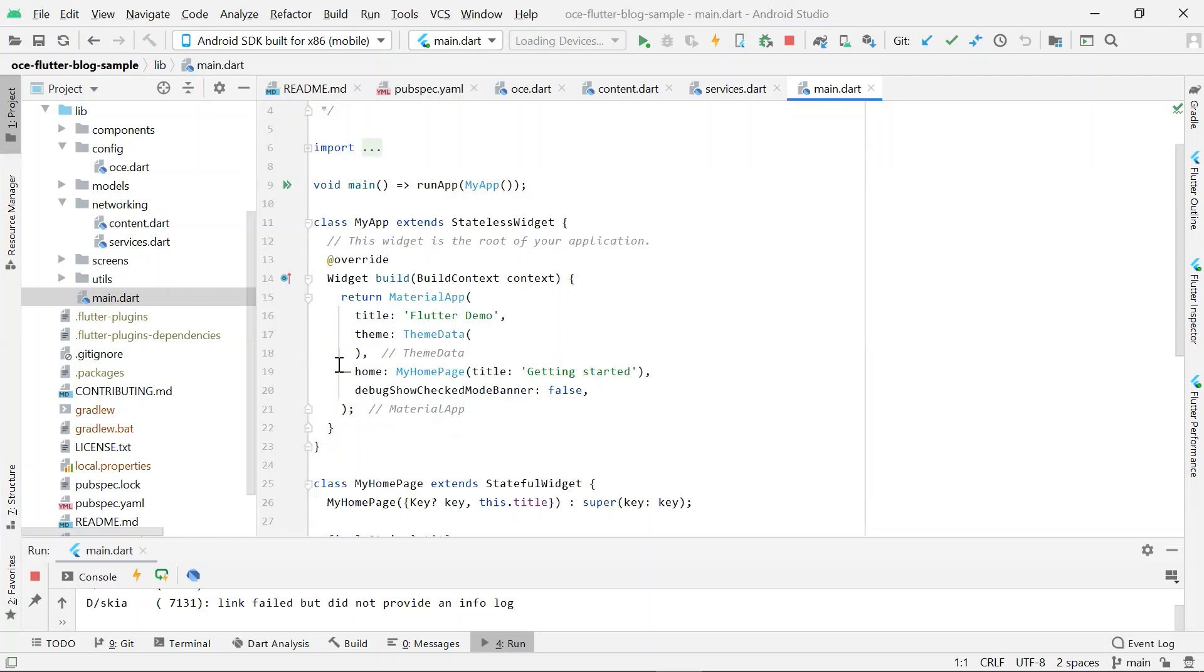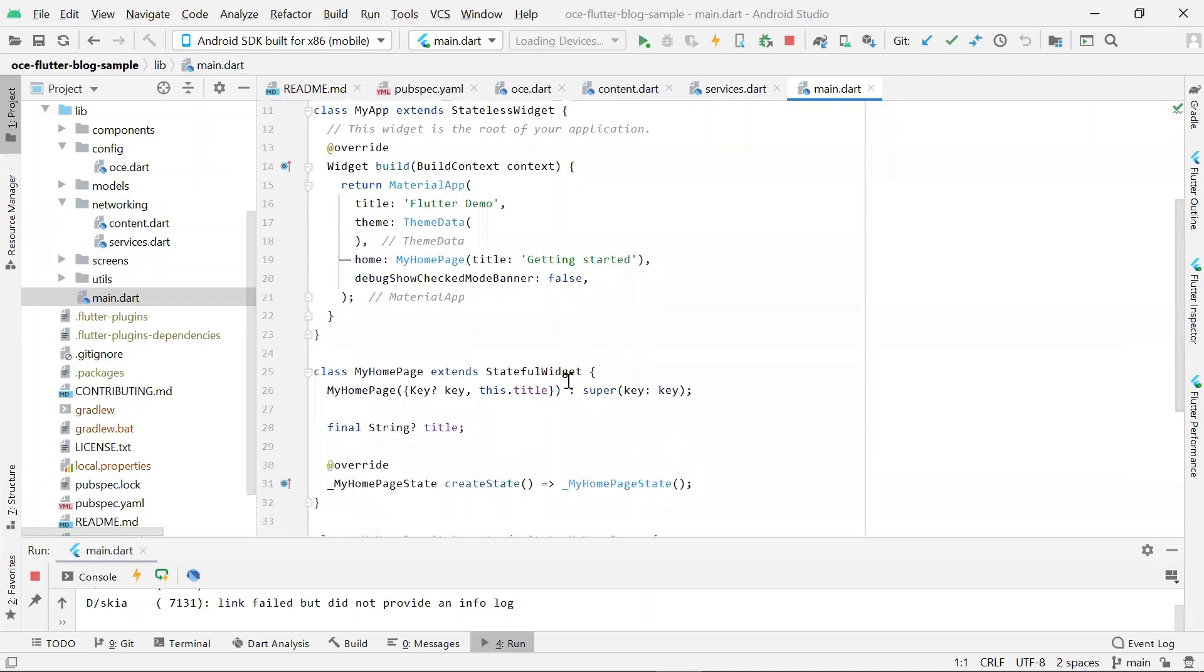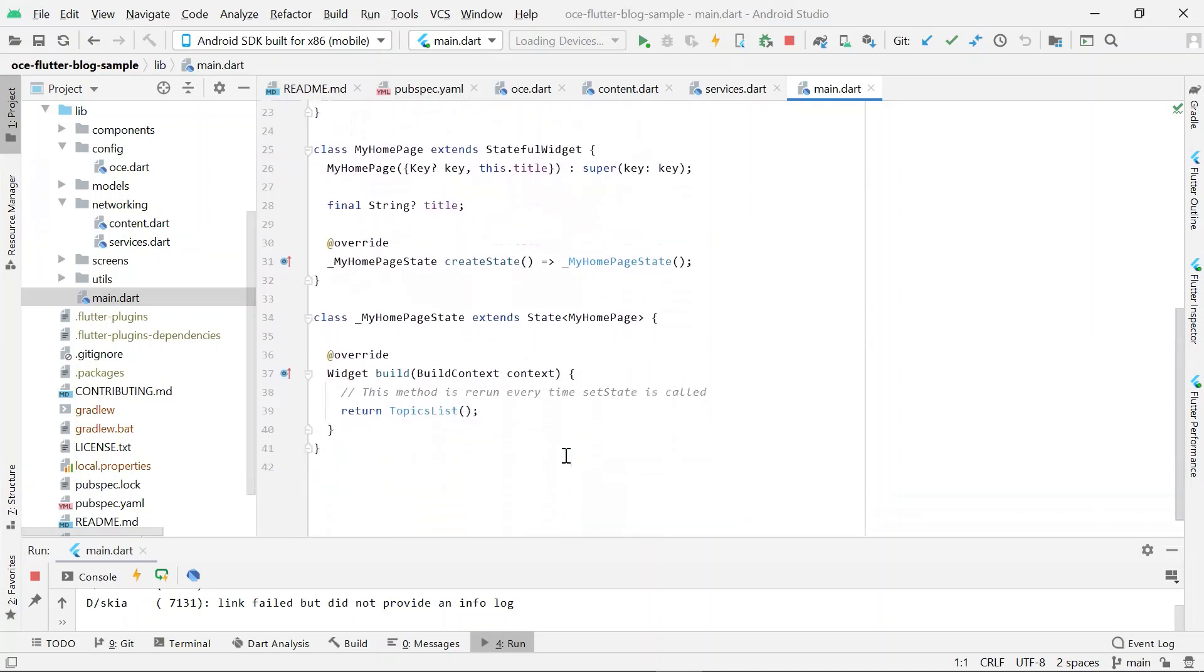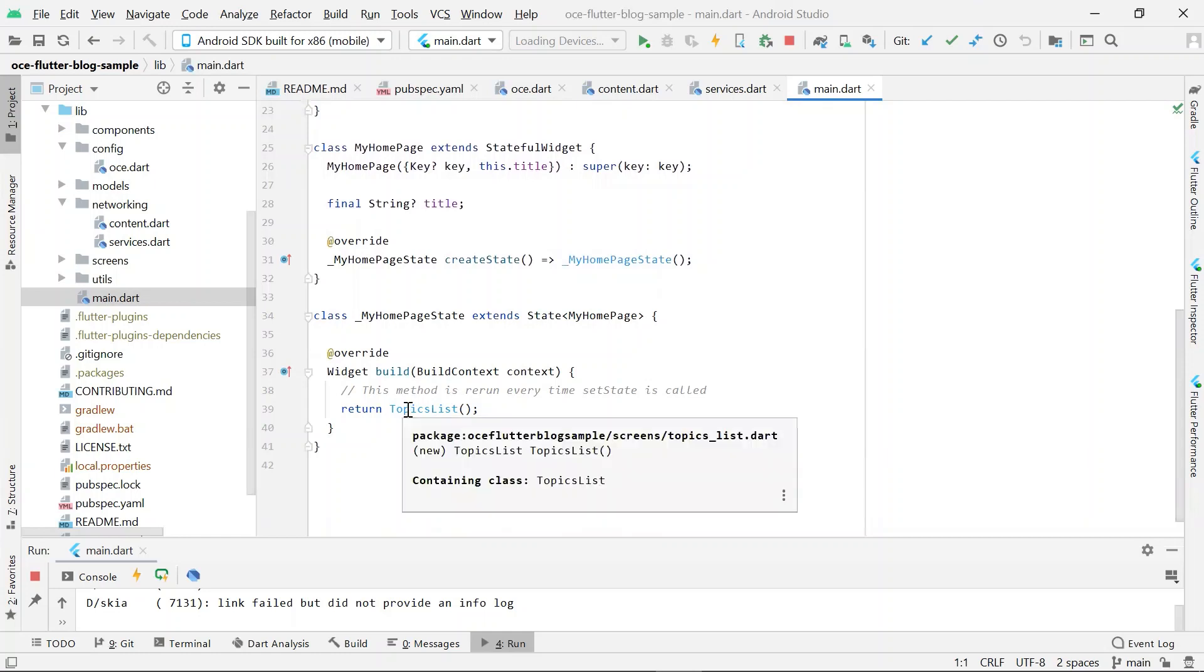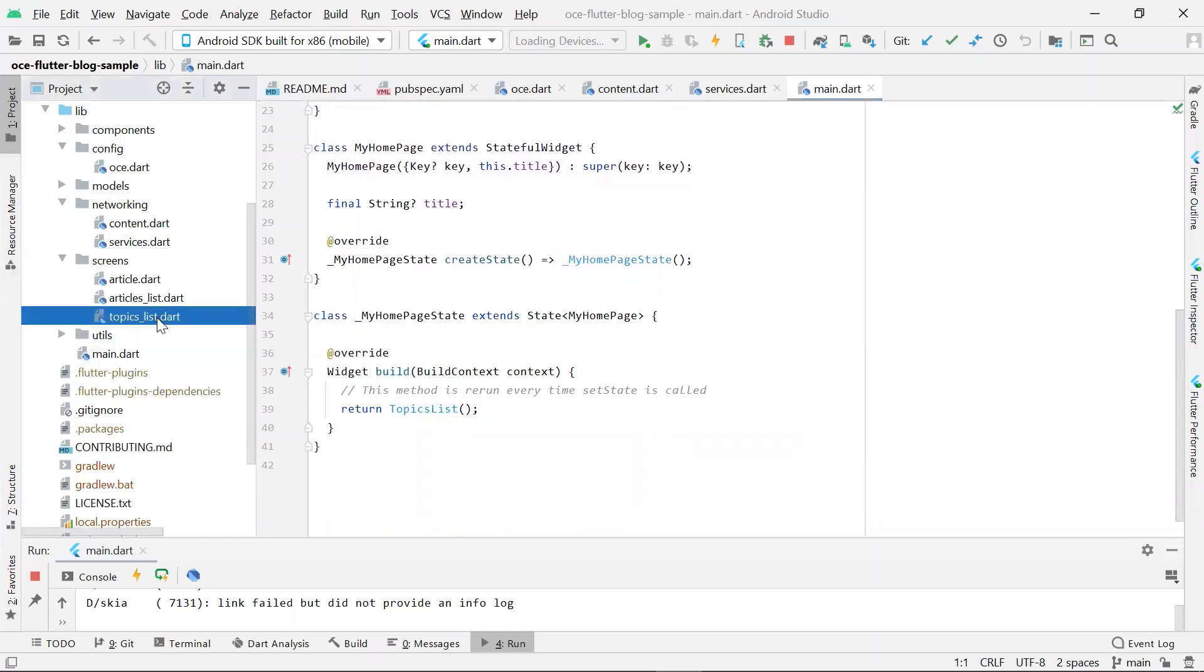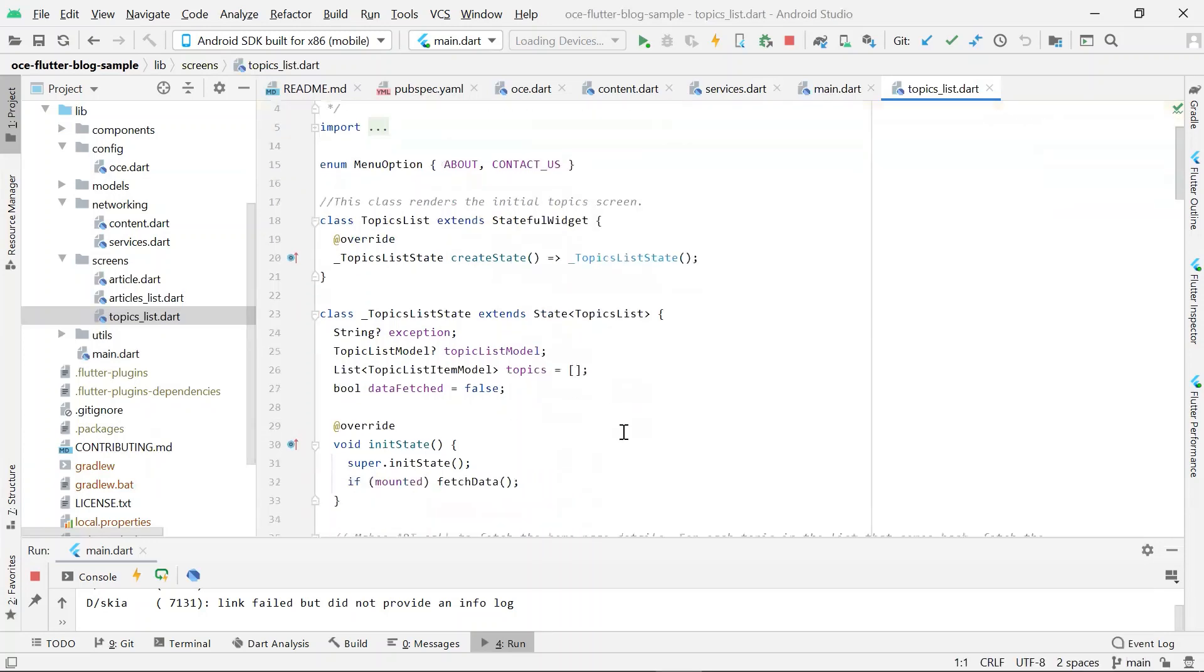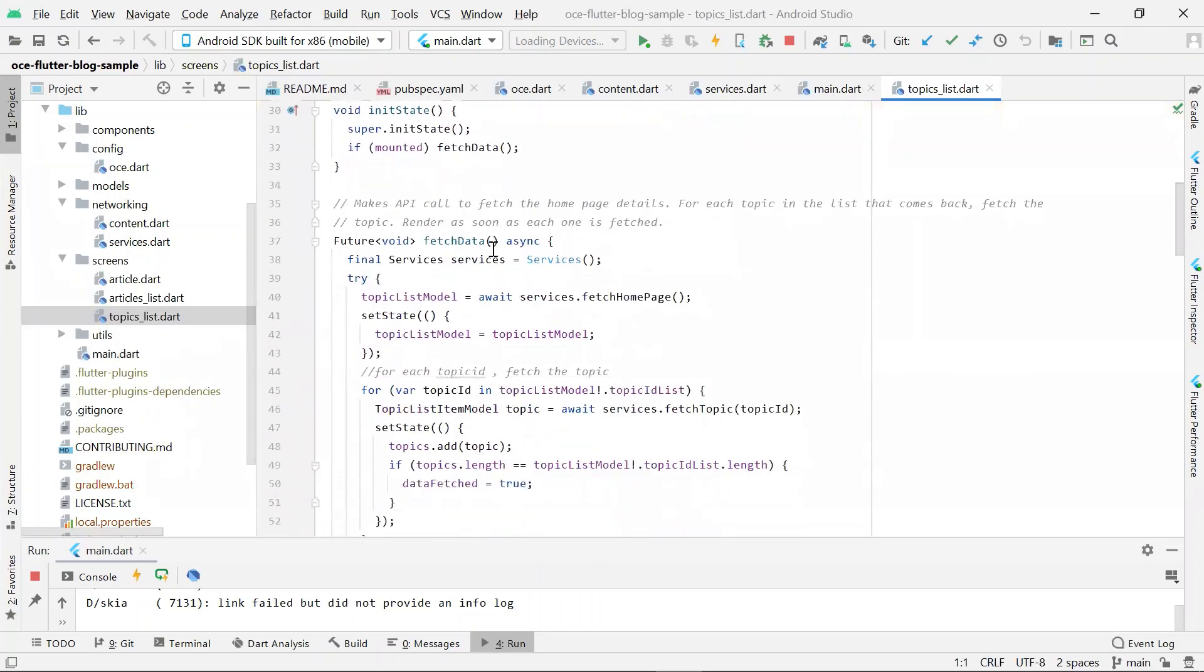Here, you will also note a home field which is pointing to myHomePage, which is another stateful widget defined in the same file. MyHomePage build method returns a custom widget called TopicsList, which is defined in screens topic underscore list dot dot file. TopicsList is a stateful widget that defines a method called fetchData. This makes a REST API call to fetch the data for the home page.